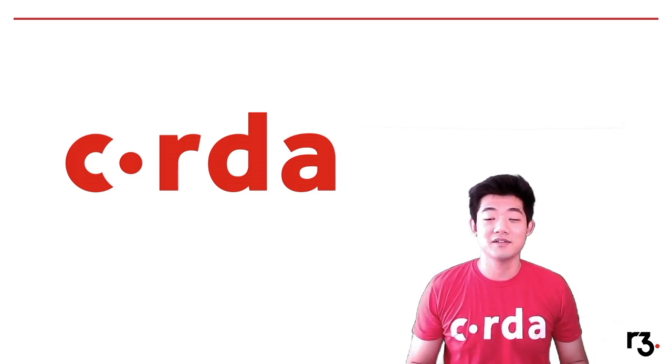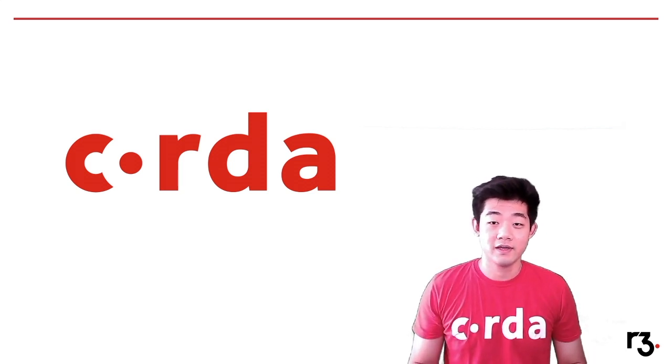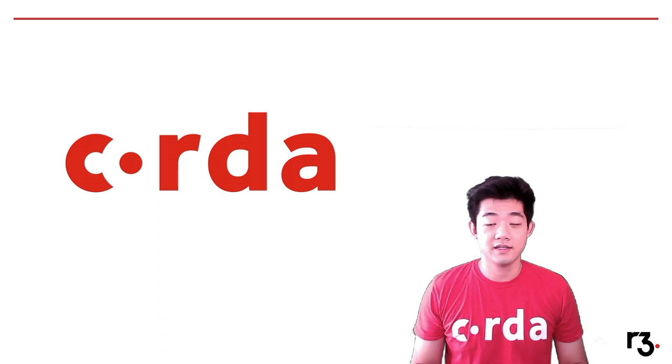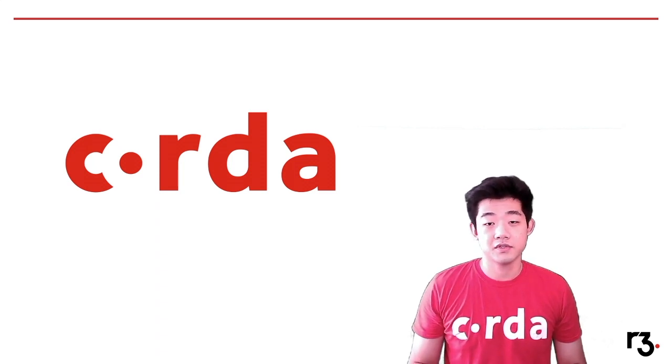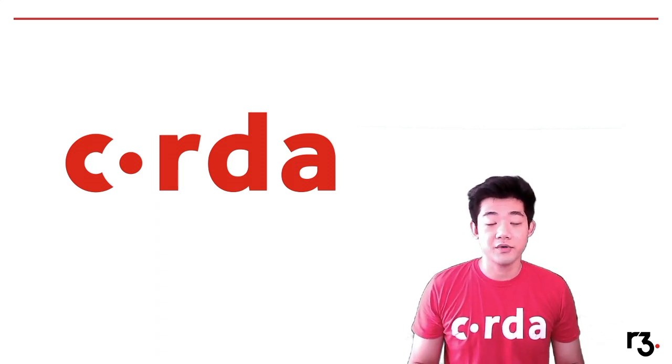Hi, it's Peter from the DevRel team at R3. In our previous Corda Token SDK workshop, we introduced you to the package and went through a technical breakdown of it.